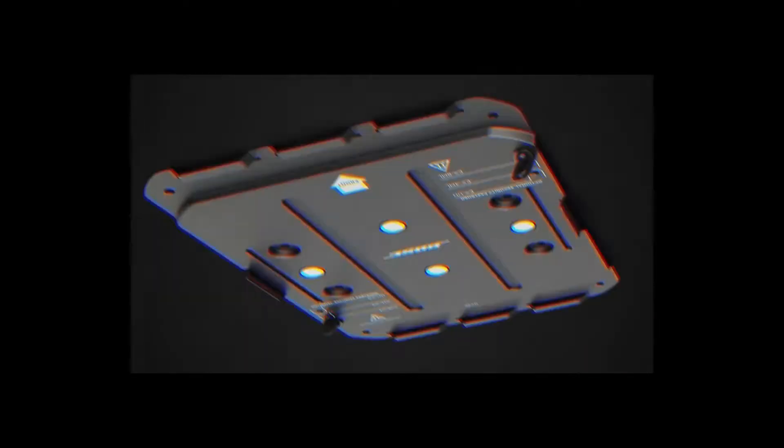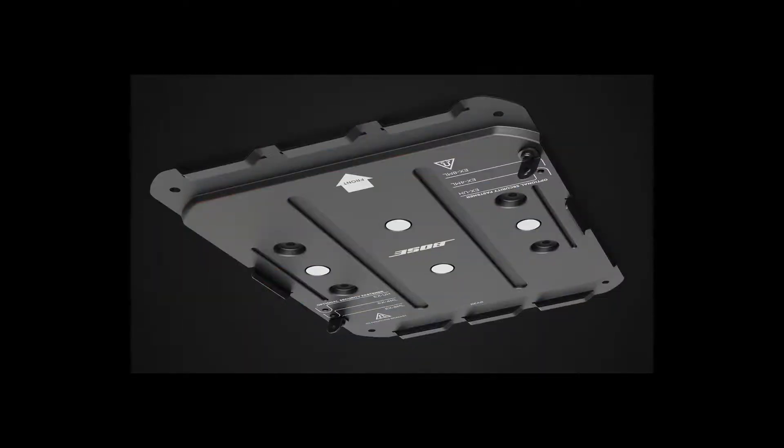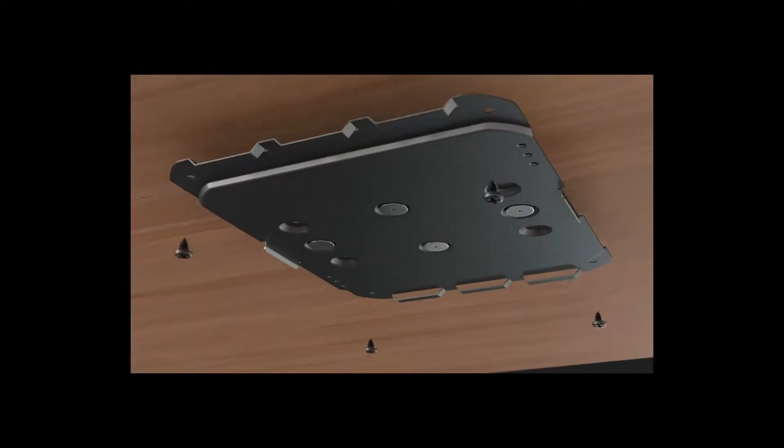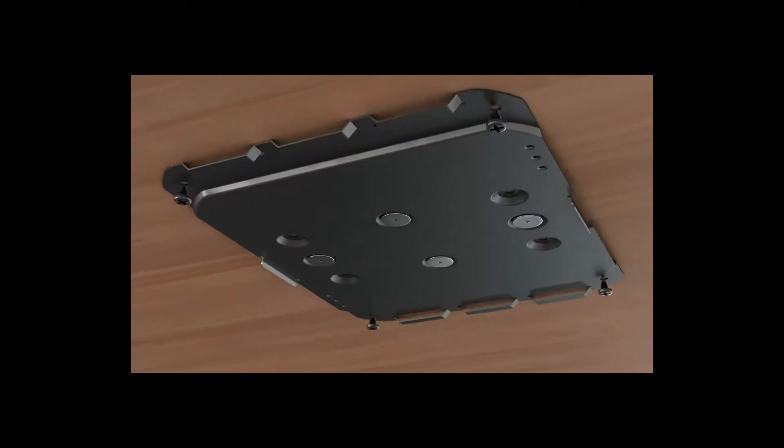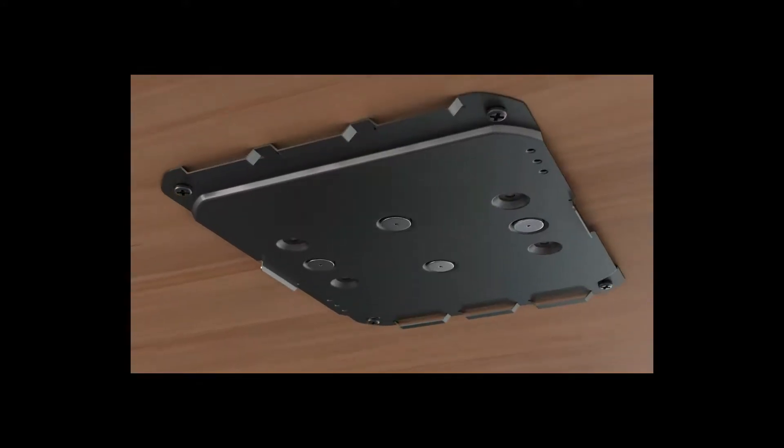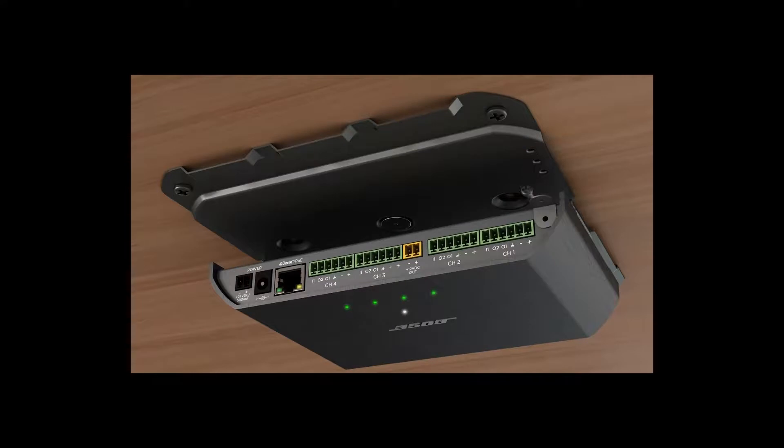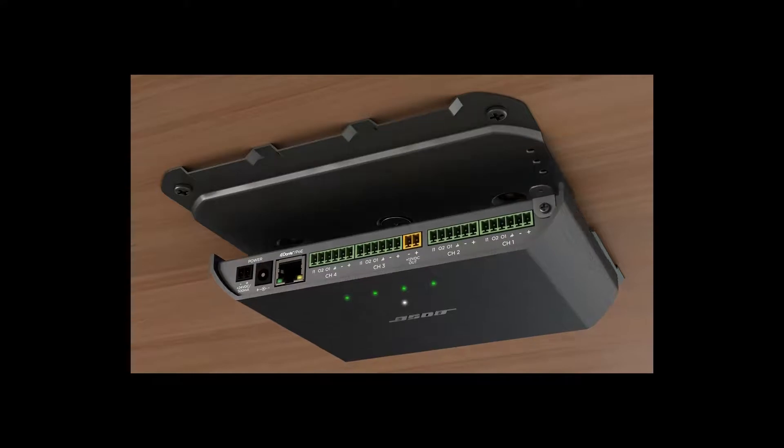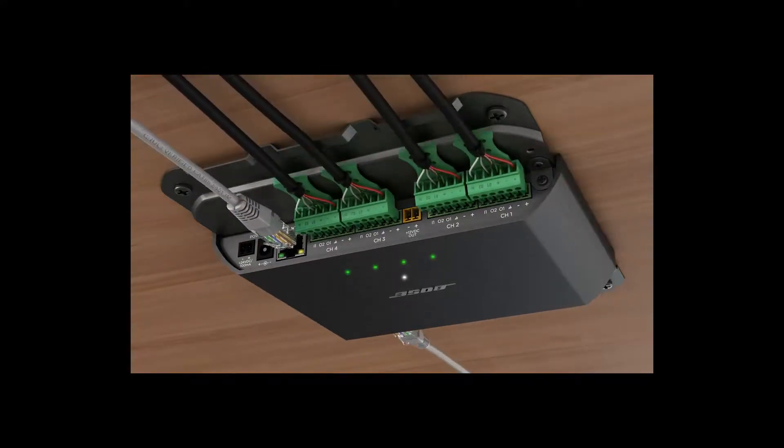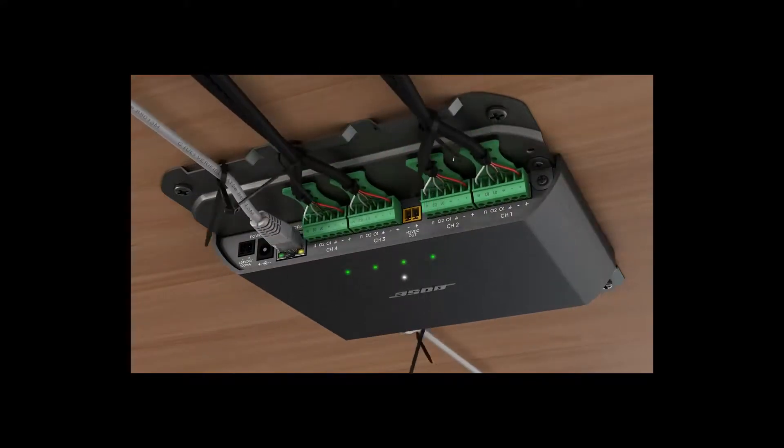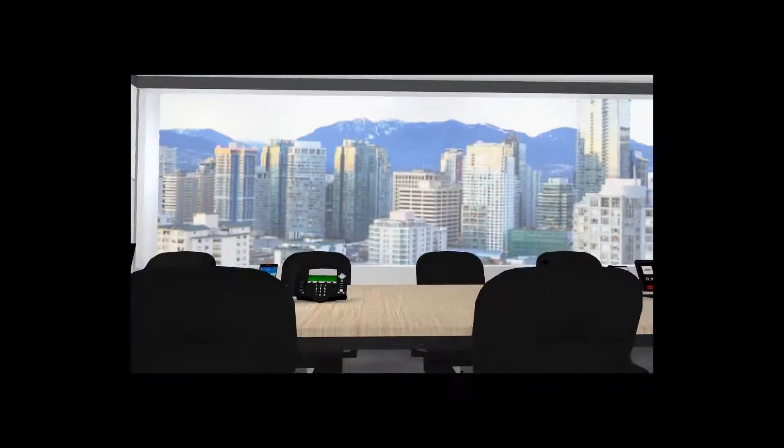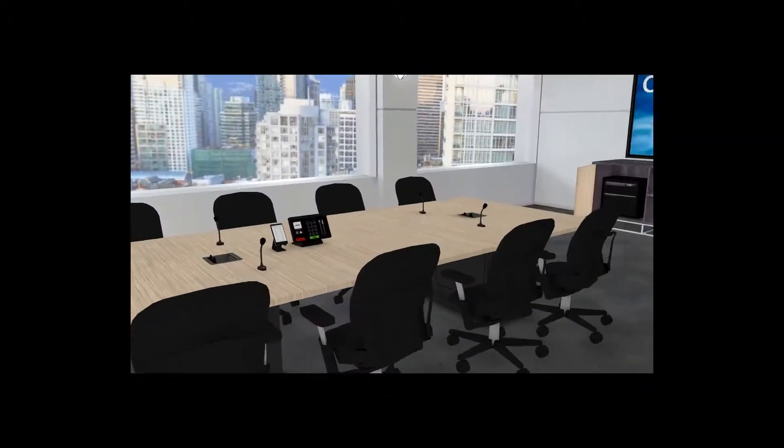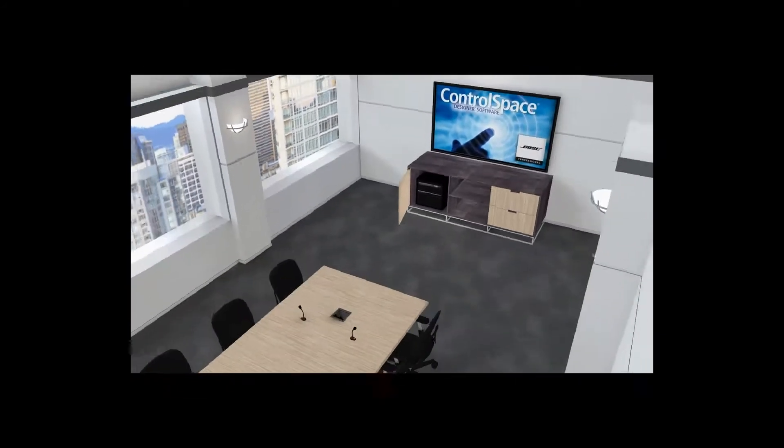All three models can be daisy-chained for a one-cable-to-the-table installation. The EX endpoints have another installer-friendly innovation, their unique magnetic mounting bracket. You can provide the conference table vendor with only the attachment plate. They can mount it to the table. When you arrive for the installation, all you do is magnetically snap it into place. If needed, it can be secured via set screws.